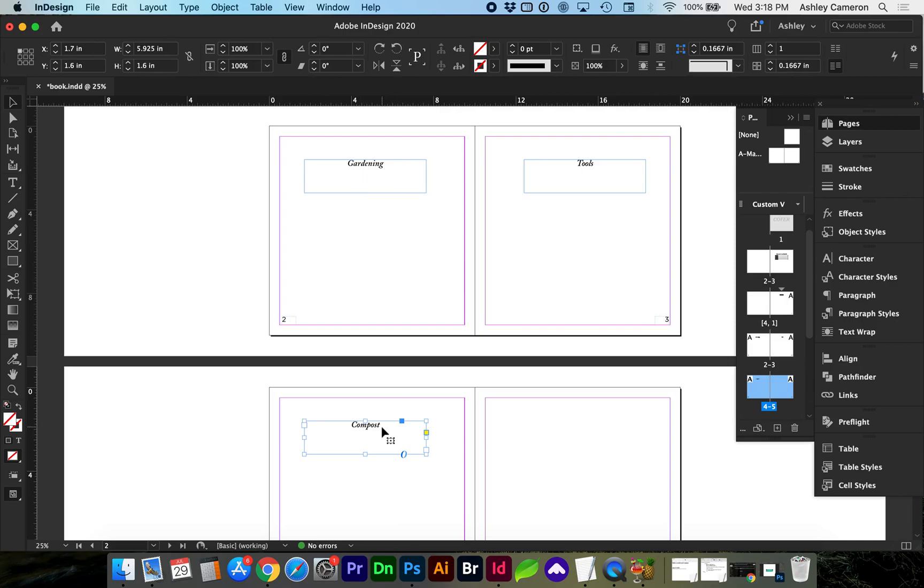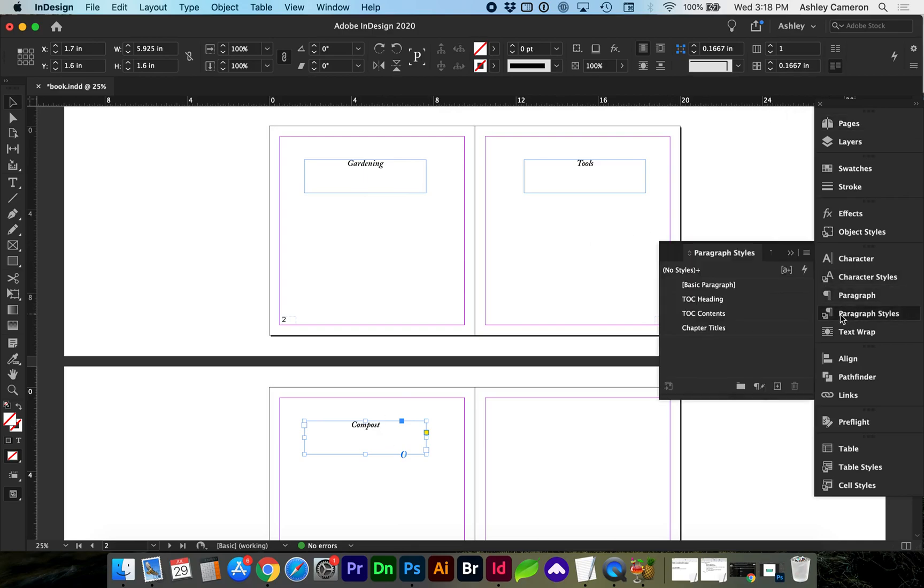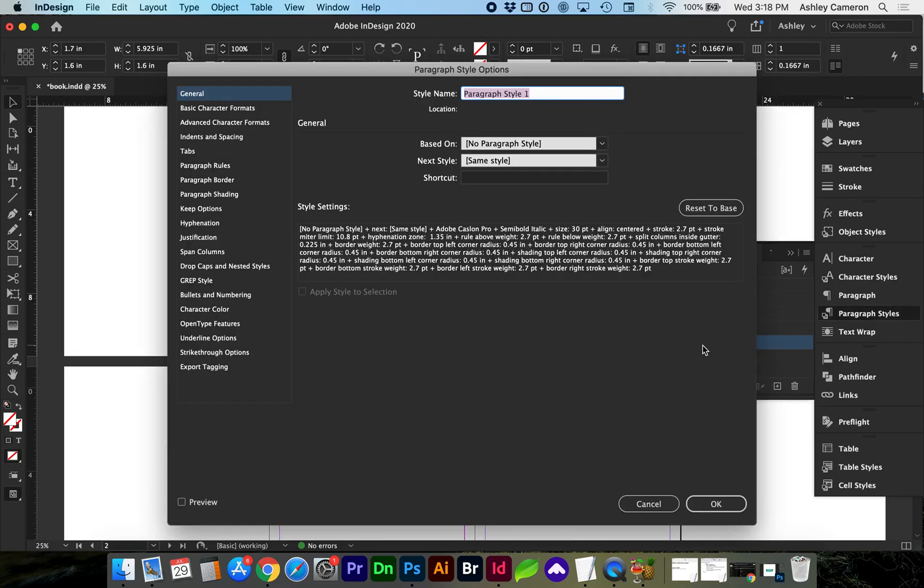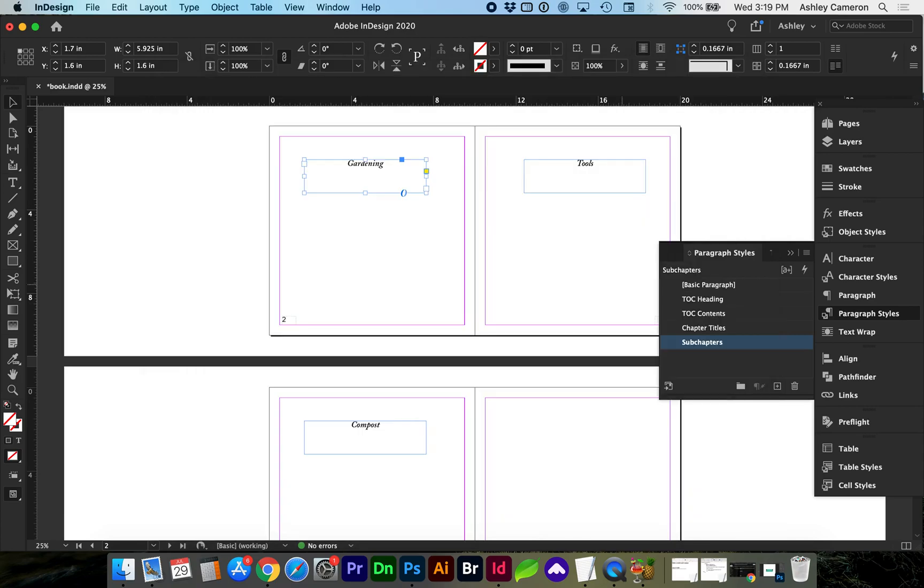As we did before, we're going to add a new paragraph style. I'll call this sub-chapters. I need to apply that paragraph style to all of these sub-chapters.